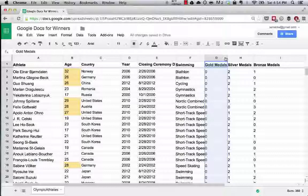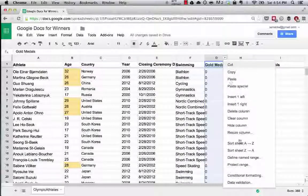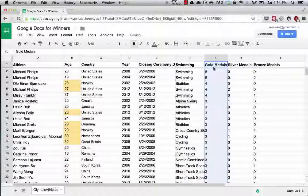That gives us zeros, because zeros are the lowest number. What we actually want to do is Z to A, and let's see who's won the most medals.